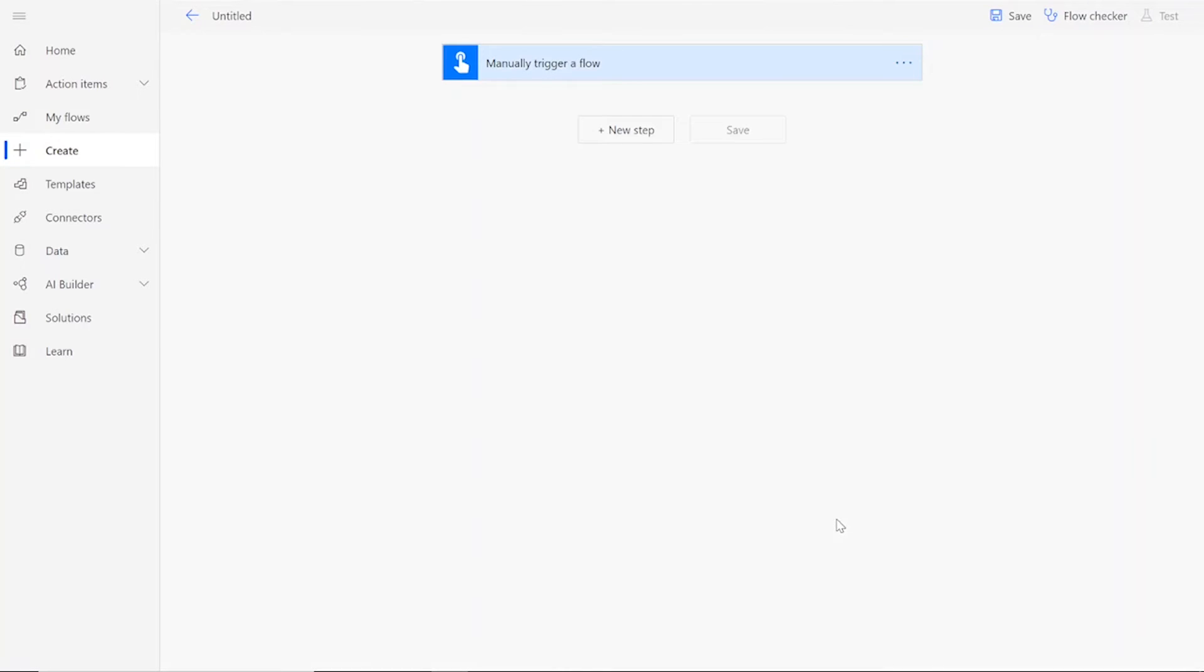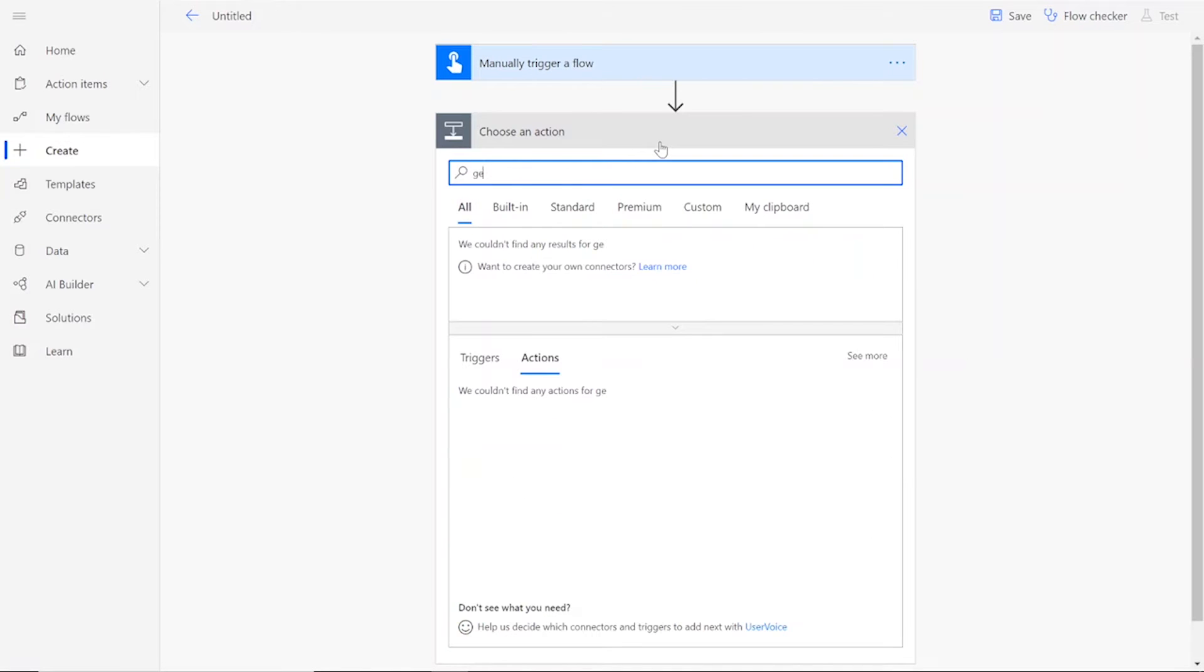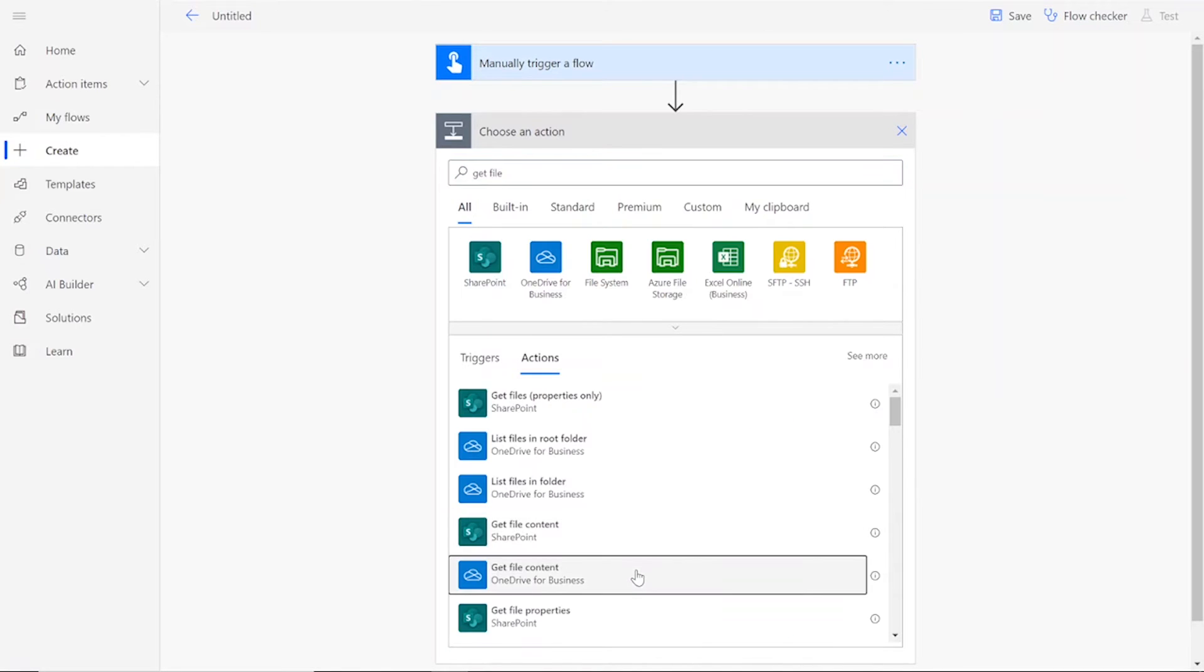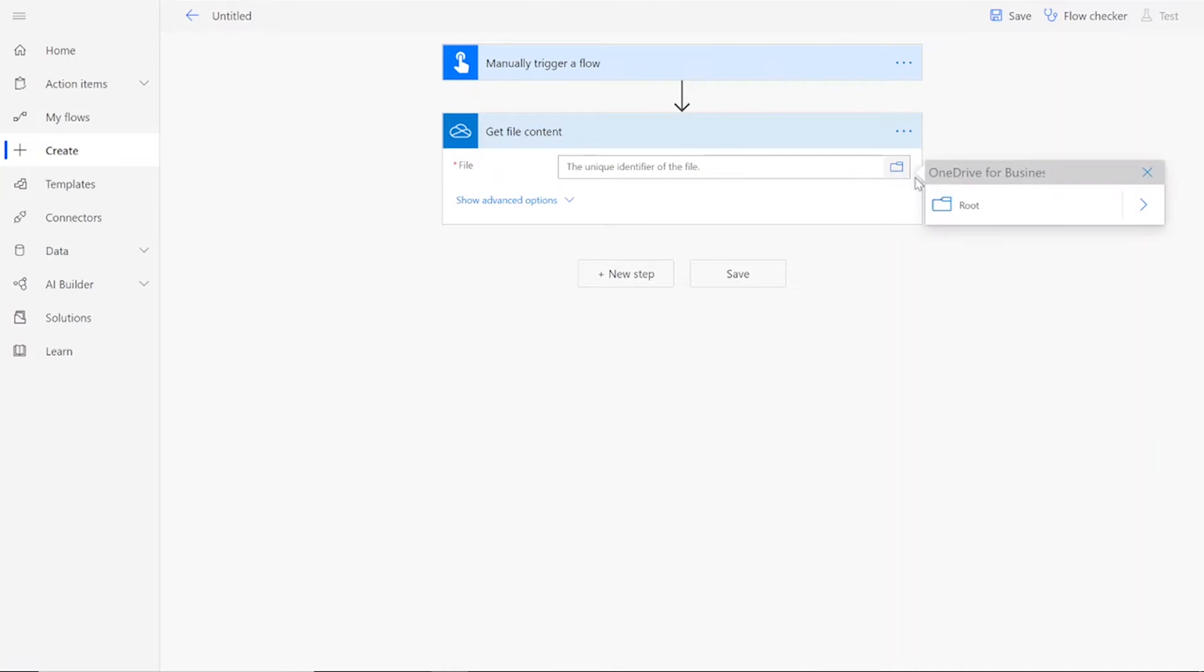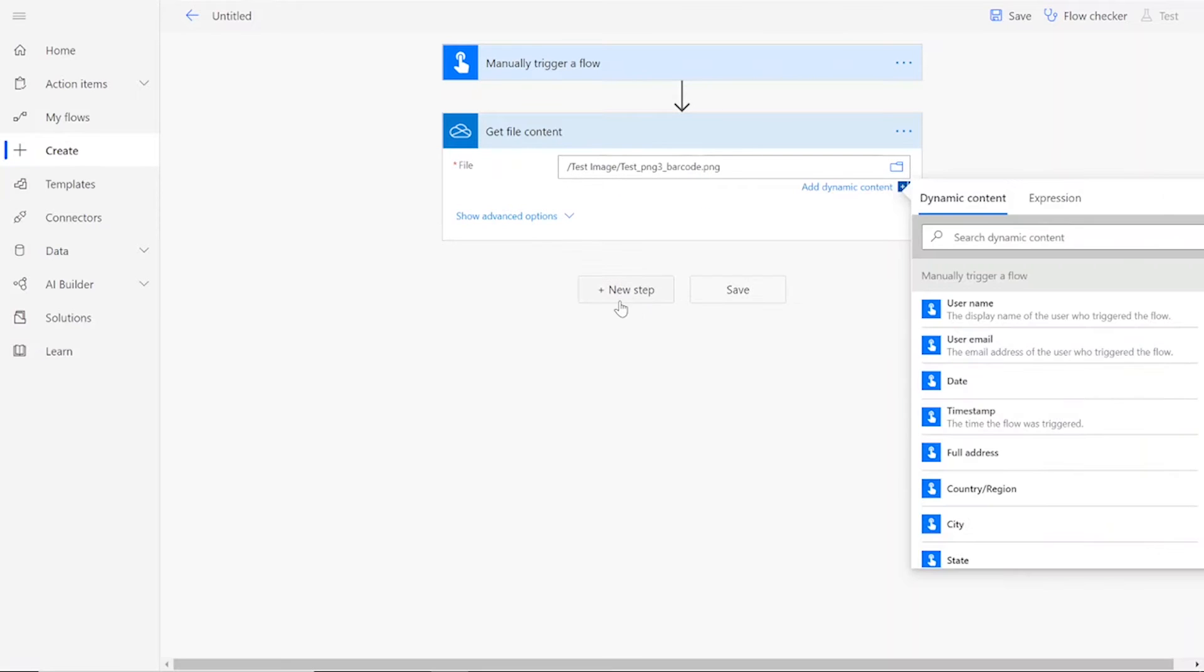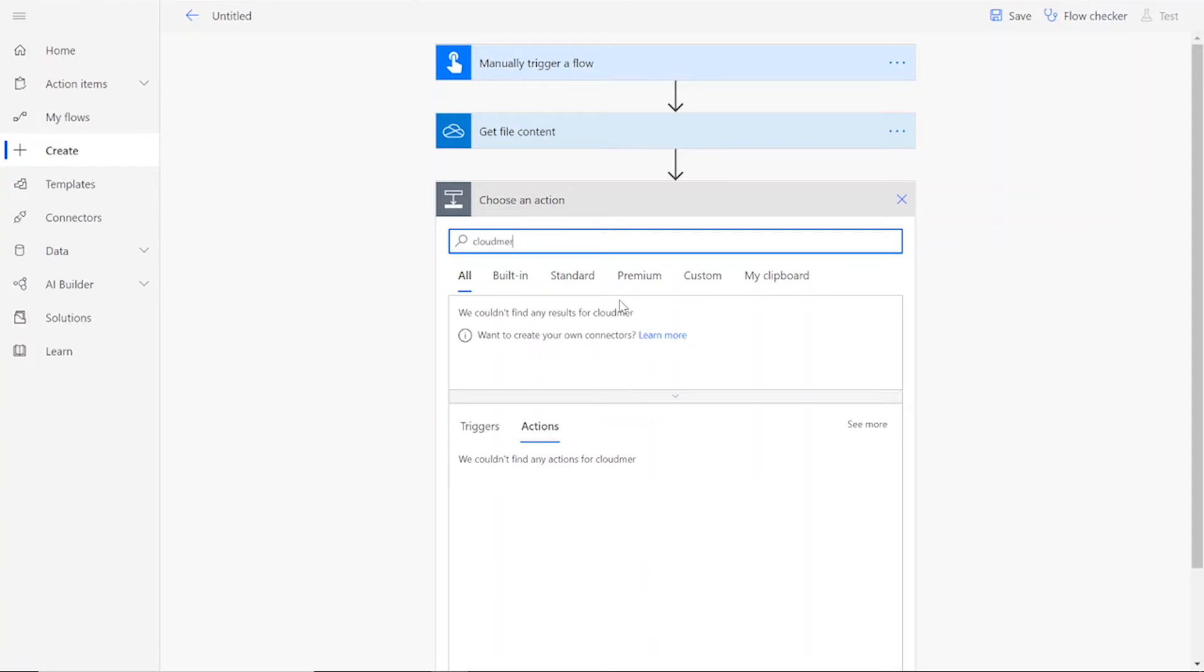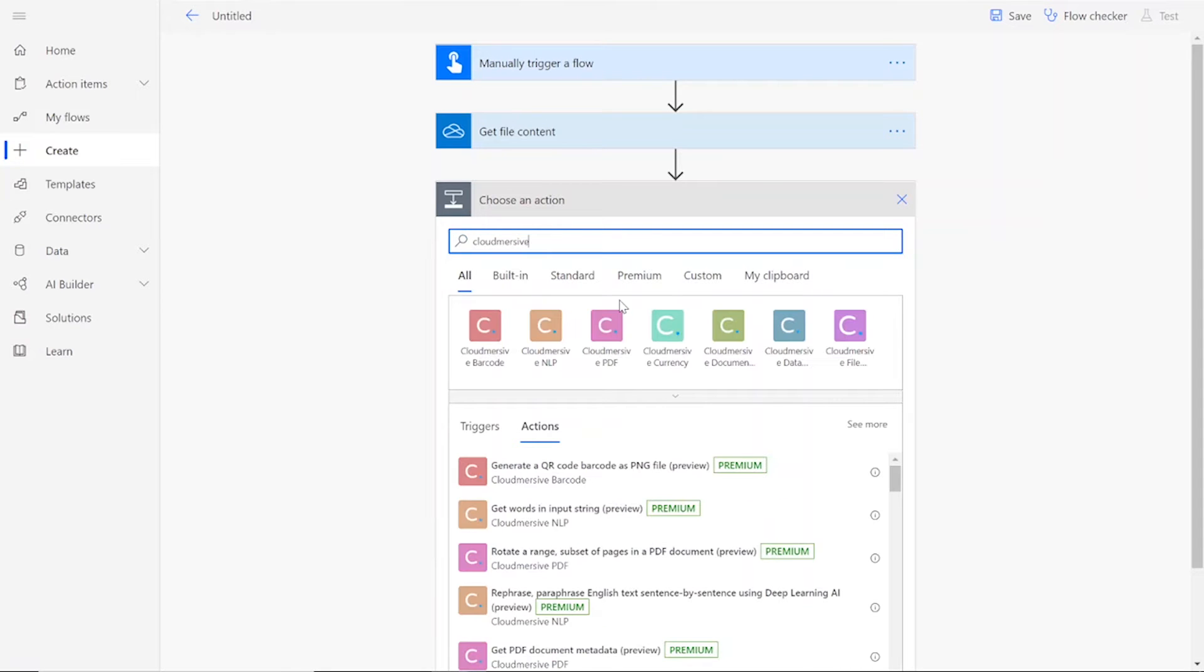Once we've reached the flow page, we're going to get our file content from your preferred file drive. This will be the image of the barcode that you're going to scan. Then we will add a CloudMersive barcode connector. This will be the scan recognize image for a barcode action.